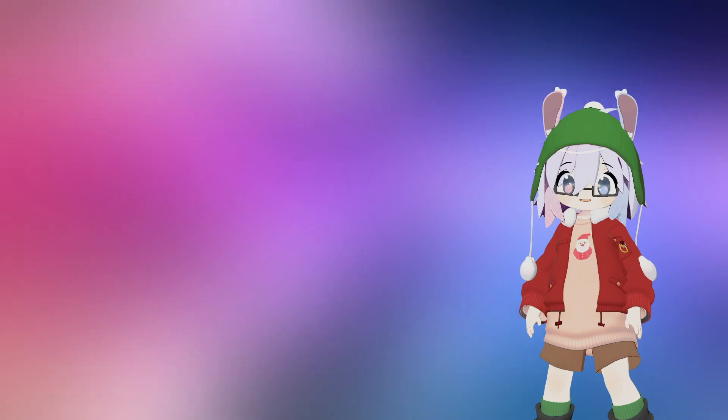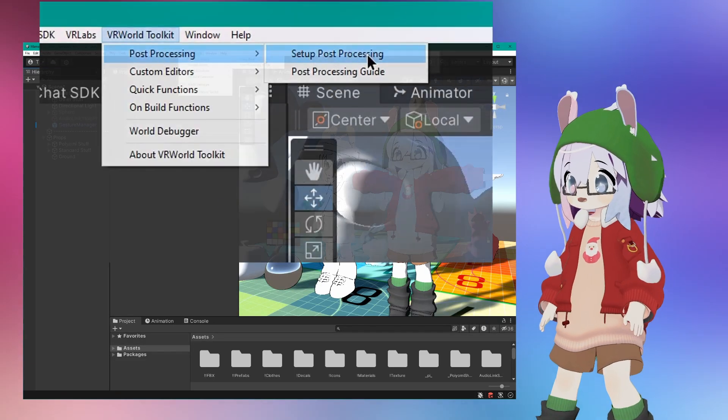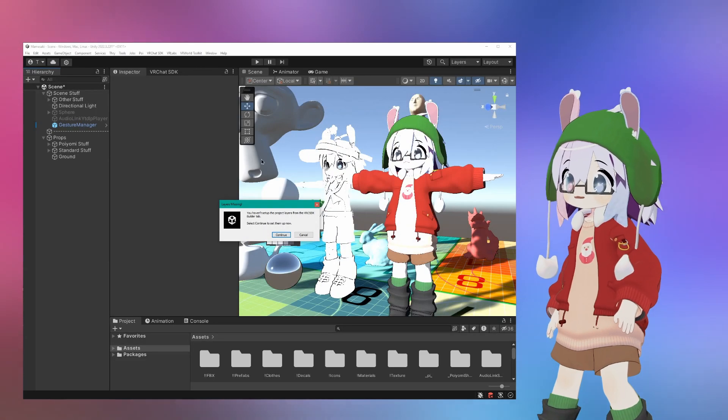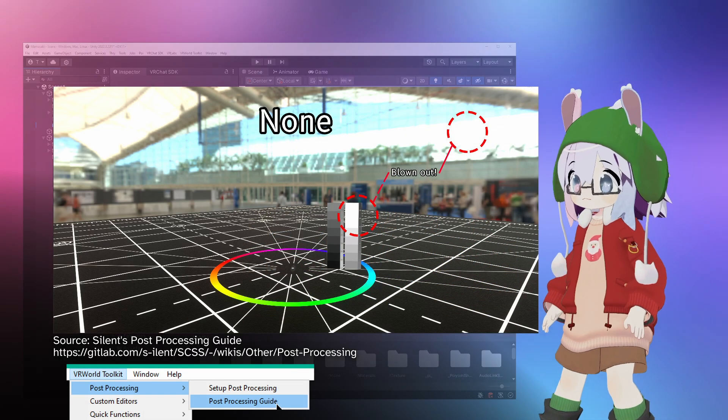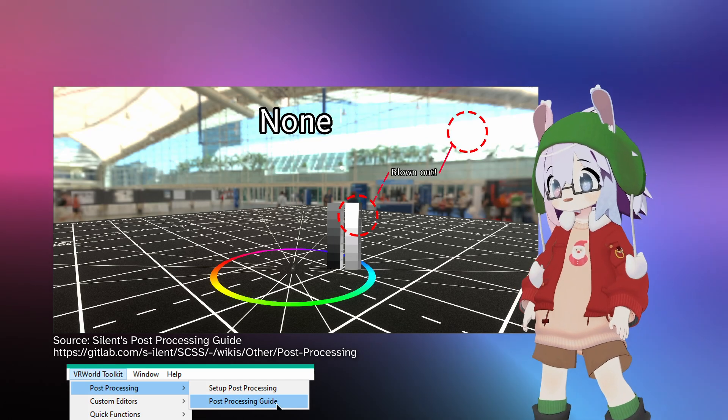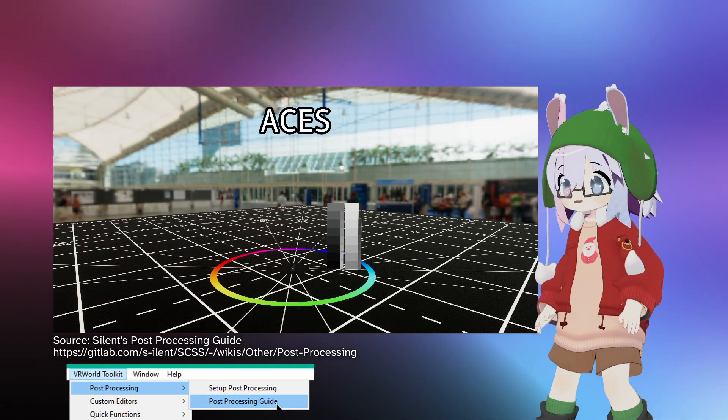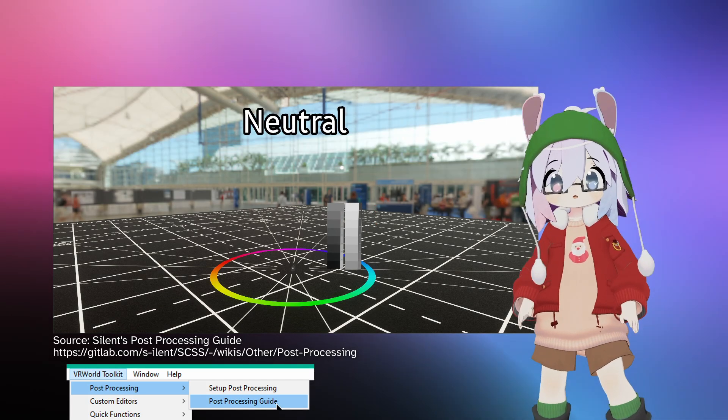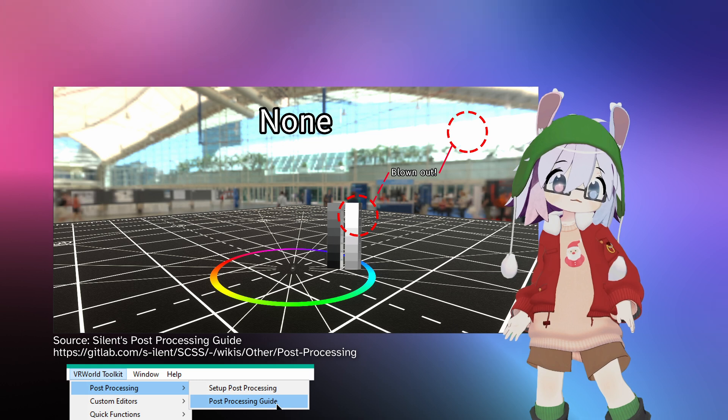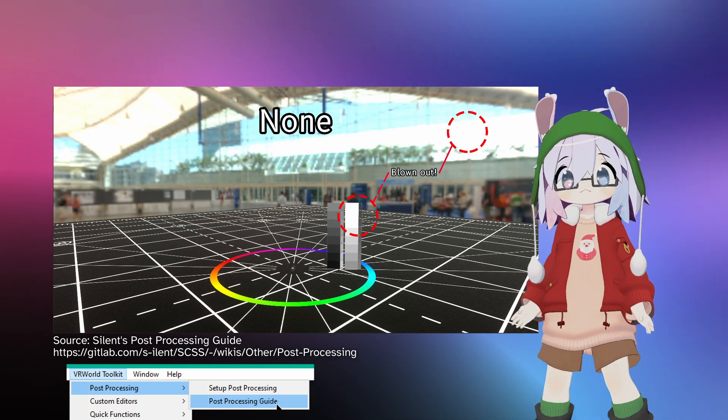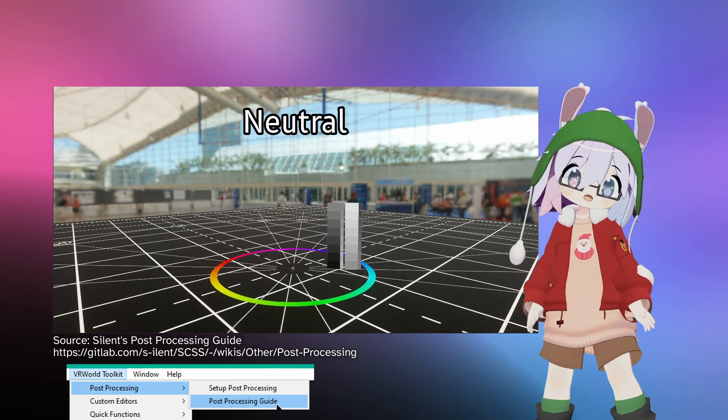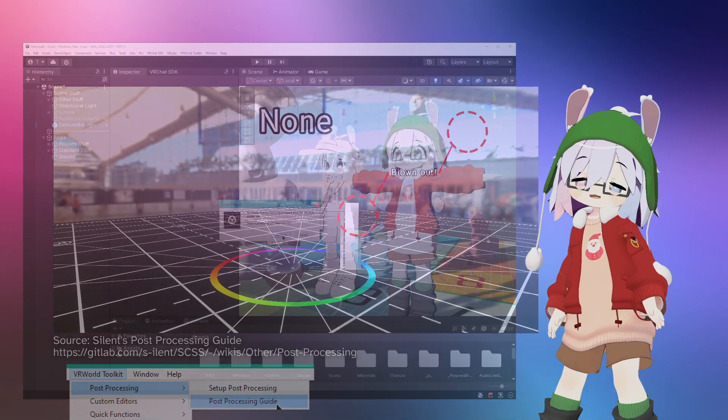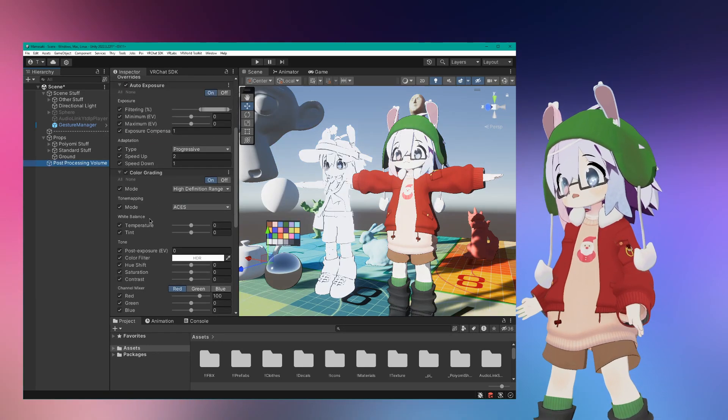The VR World Toolkit gives you a quick way to set up post processing common in worlds like tone mapping and bloom. Tone mapping maps the HDR values your GPU uses to do lighting calculations to a range display devices are capable of showing. There's a lot of ways to do it depending on your goals, but for previewing in the editor all you really need is neutral or aces.